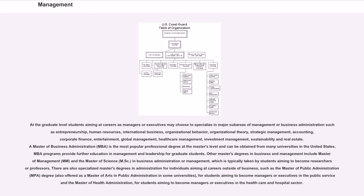accounting, corporate finance, entertainment, global management, healthcare management, investment management, sustainability and real estate. A Master of Business Administration, MBA,